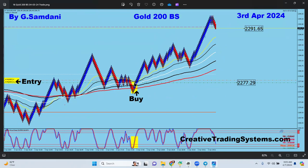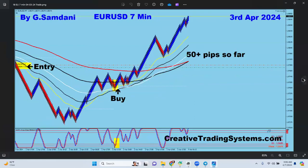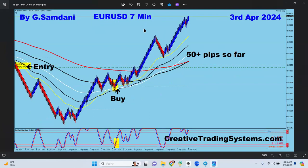Gold again opened by the EA. I have two different EAs — one is CTS5, the live EA, and I made another called Sam's Oil and Gold, which works on both oil and gold with slightly different settings. It uses the 20-minute chart with a 200 or 100 brick size. So this gold trade was opened by the Sam's Oil and Gold EA.